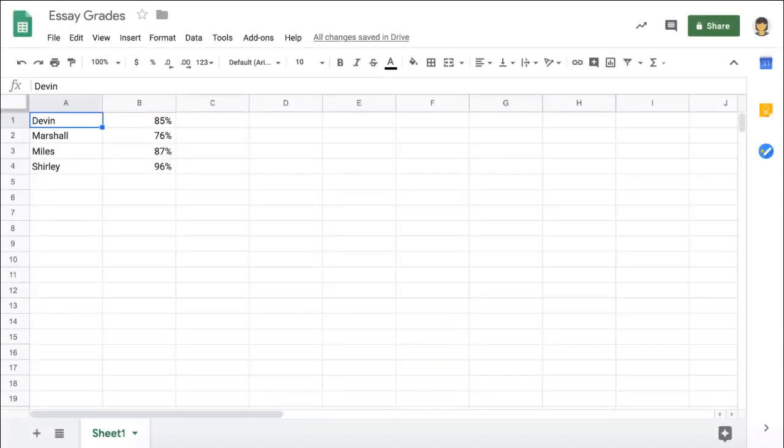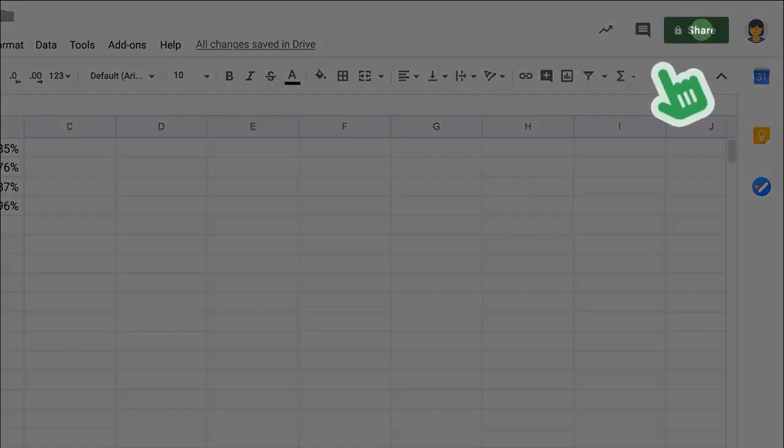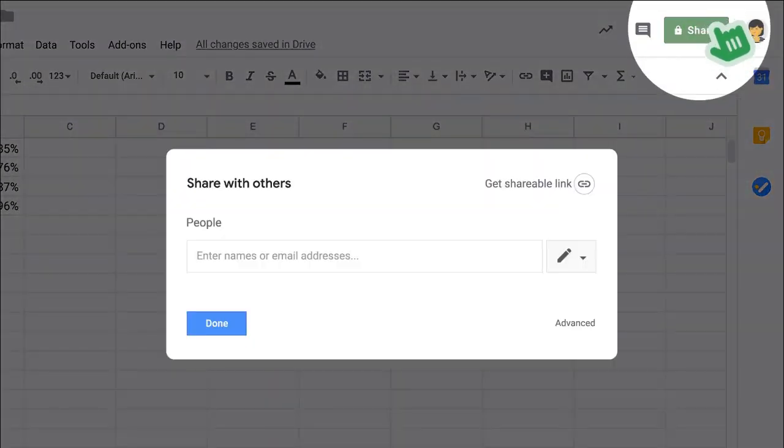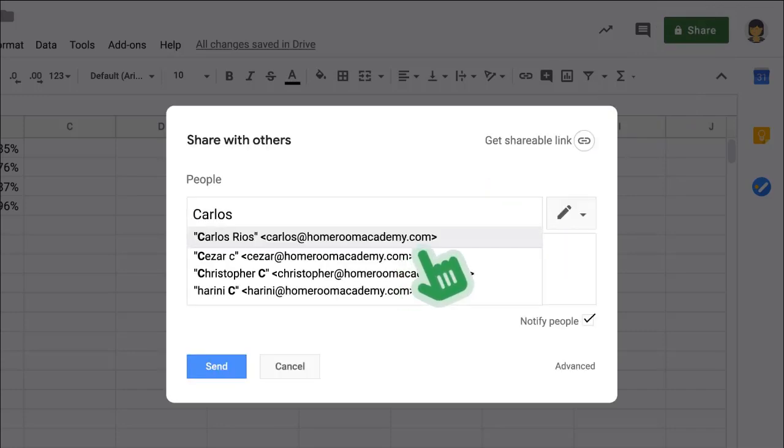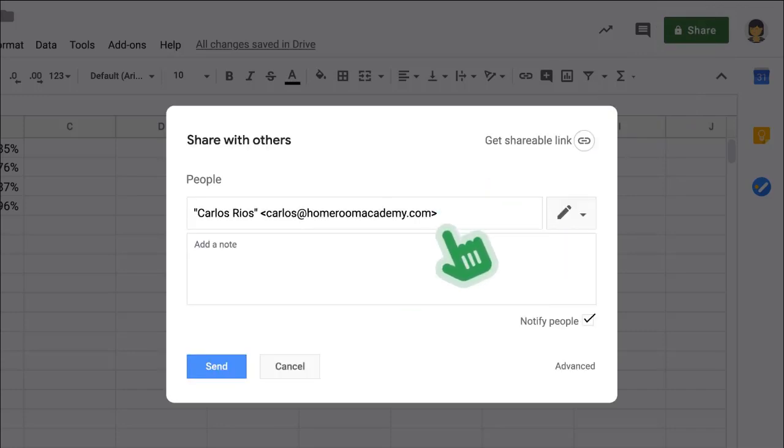Sheets can easily be shared with collaborators, just like Docs and Slides. Click the Share button in the upper right corner, add the email address of a collaborator, and choose a permission level.